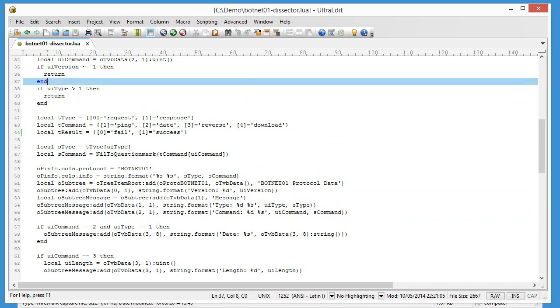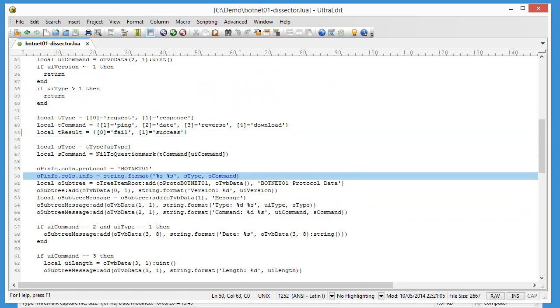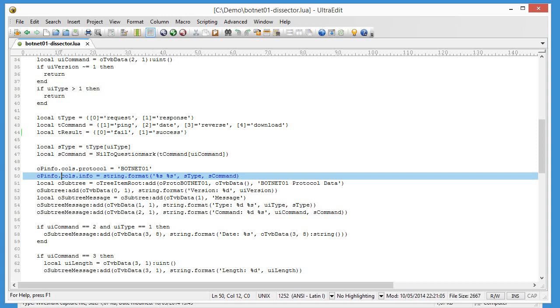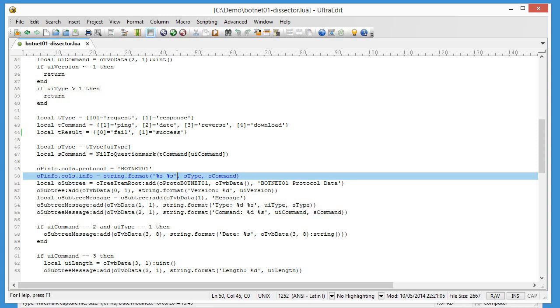Let's look here. We are looking at the pInfo object which represents the columns like the info column. And we assign the info column a value, a string value of the type, a space, and a command. So that is what we see in the info field.